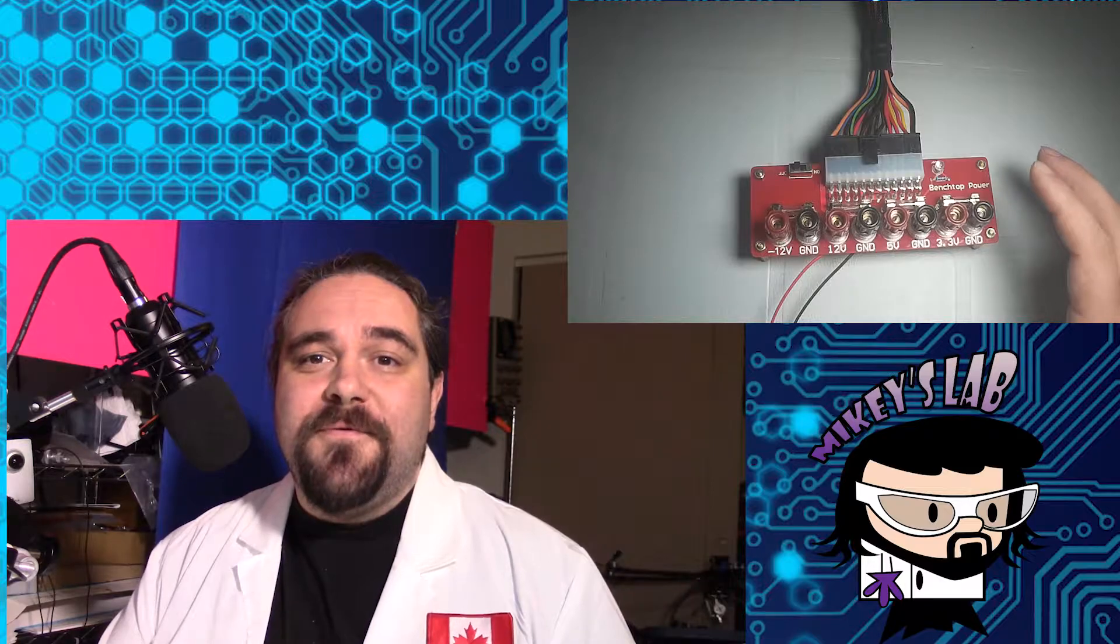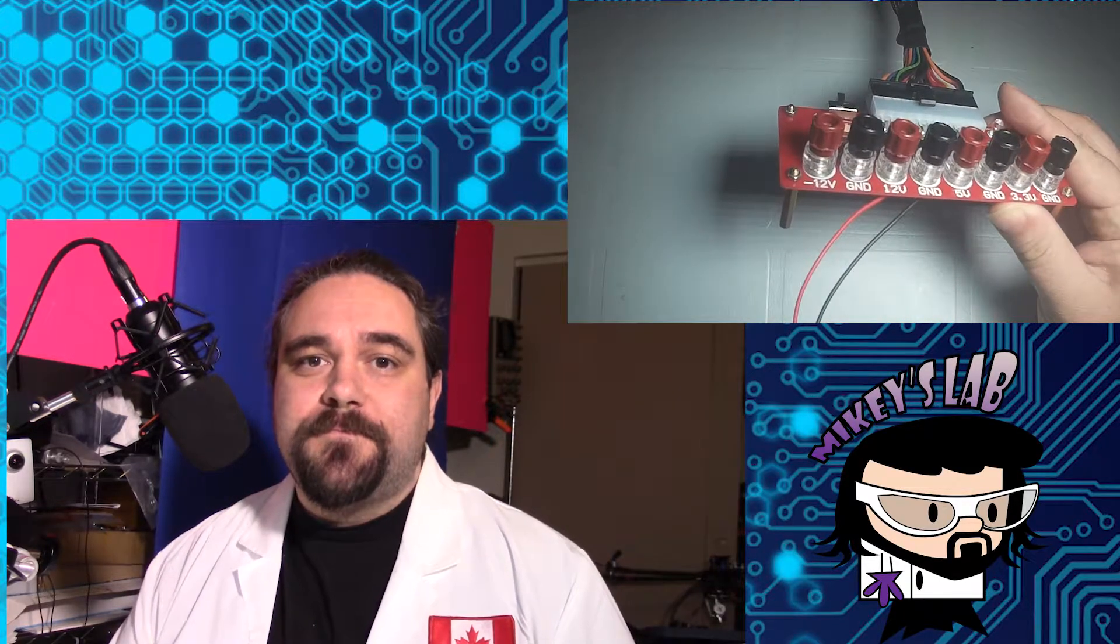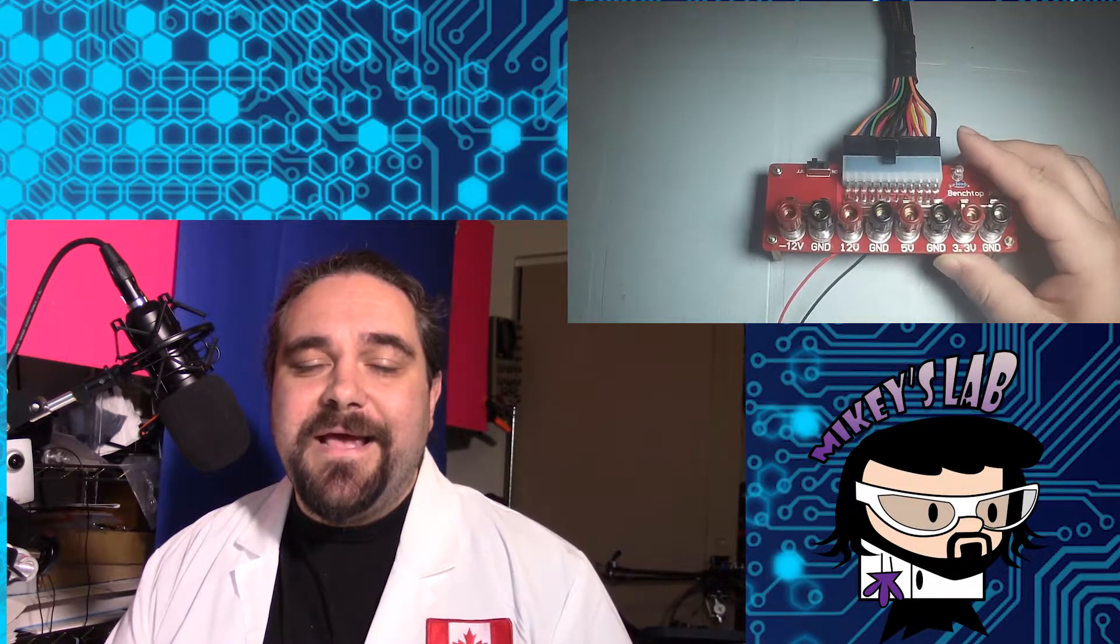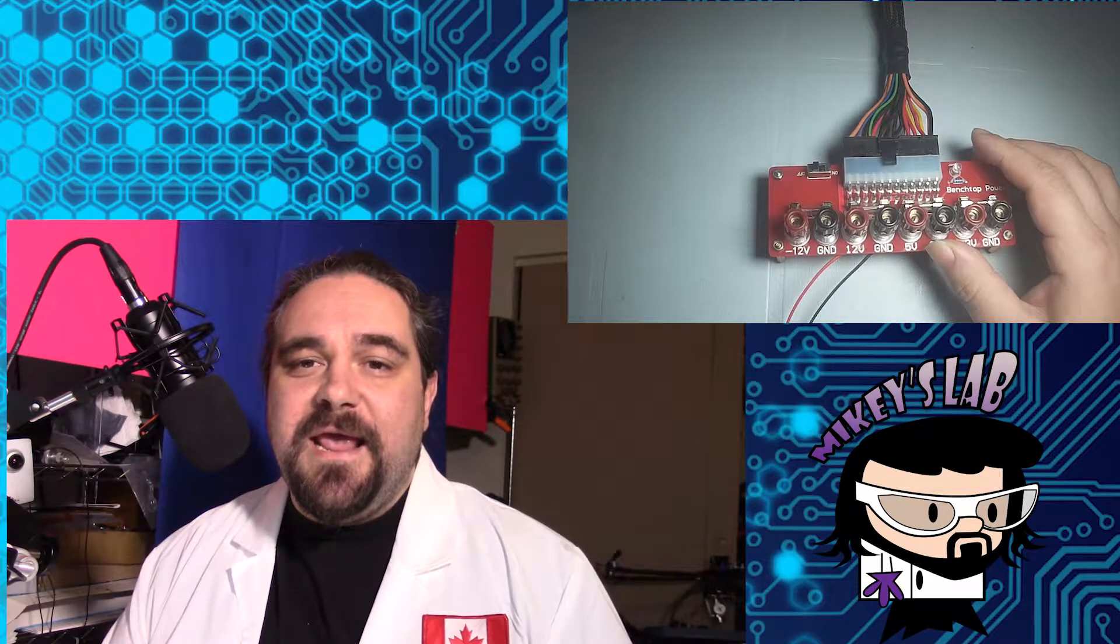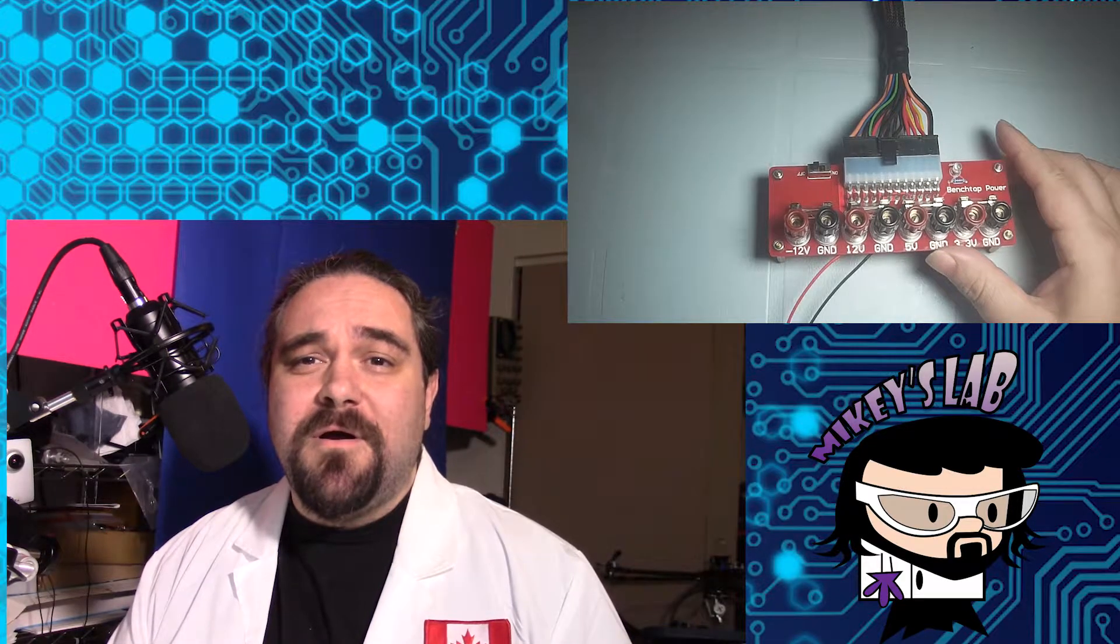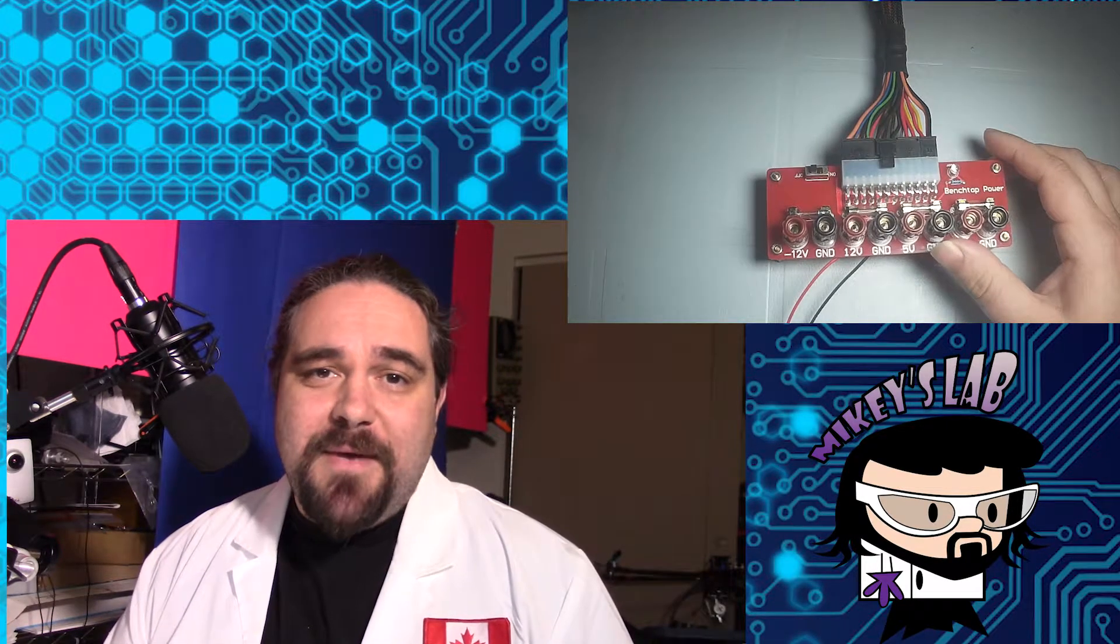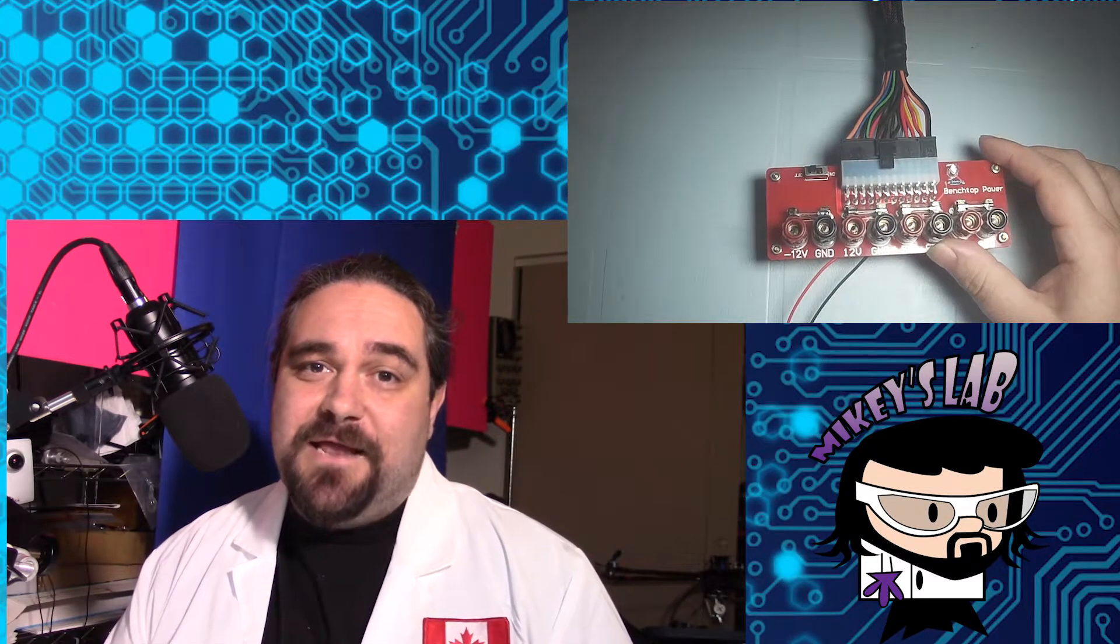So that's where this little guy here comes in. This little guy here is called Benchtop Power. Again, I found it on eBay for like $10.